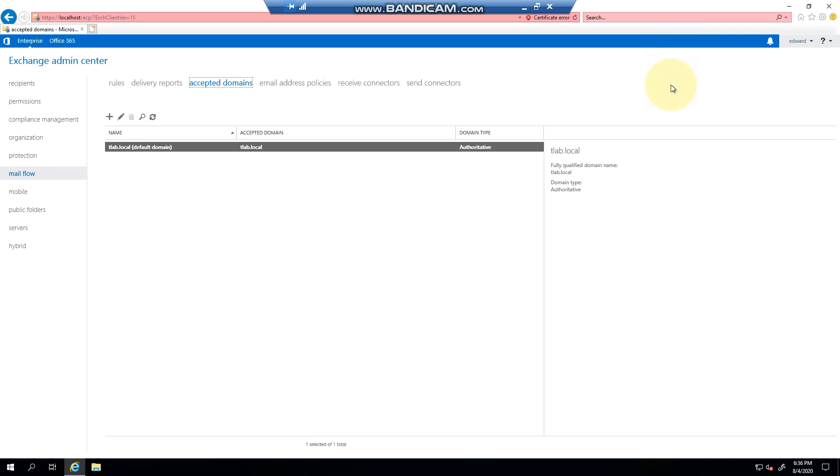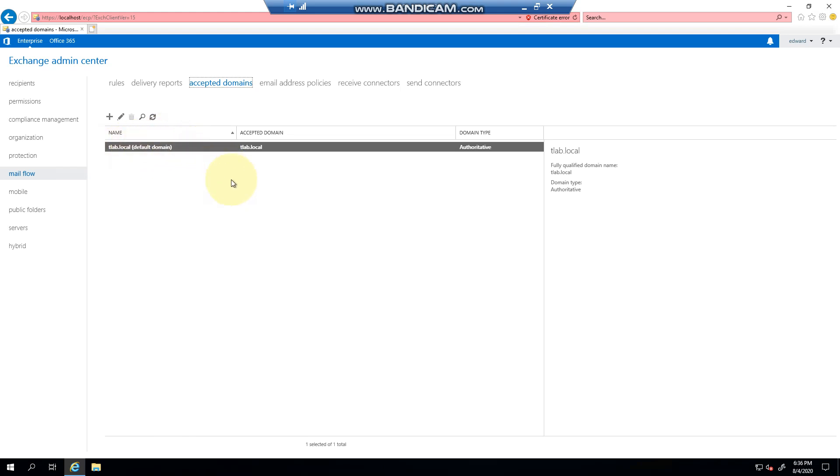You'll notice that when you install Exchange, your default domain always points to your local Active Directory. For example, tled.local is my Active Directory. However, this is not resolvable on the internet, so if you try to send from it, mail is going to bounce. You need an accepted domain that is resolvable on the internet.